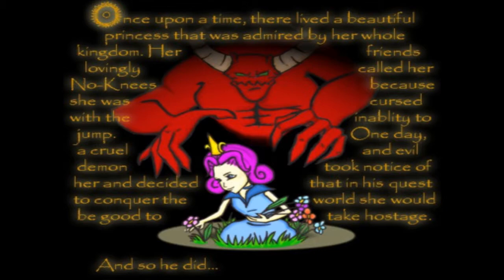Once upon a time, there lived a beautiful princess that was admired by her whole kingdom. Her friends lovingly called her No-Knees because she was cursed with the inability to jump. One day, a cruel and evil demon took notice of her, and decided that in his quest to conquer the world, she would be good to take hostage, and so he did.